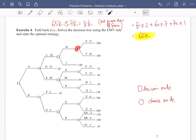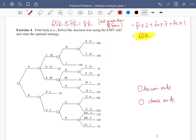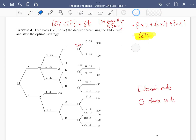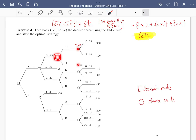Starting from the right, the first node is a chance node: 55% of the time the payoff is $300, and 45% of the time it's $100. The EMV is 300 × 0.55 + 100 × 0.45 = 210. Moving left to the decision node, path H gives an EMV of 210 and path J gives 180. We choose path H with EMV of 210.